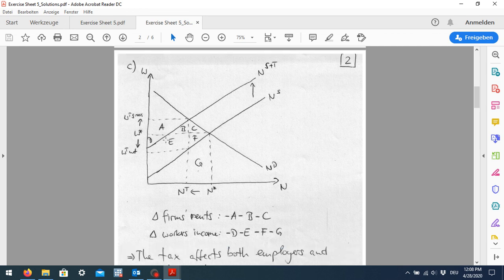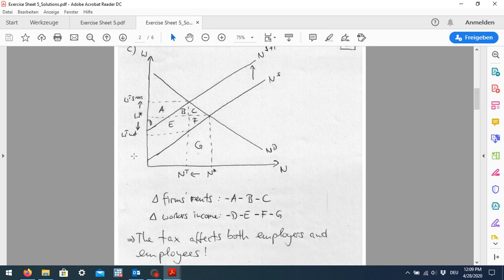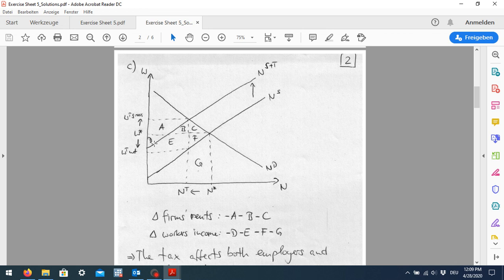For workers, in the original case they had the whole area as their income; now it's only a smaller area — they lose areas D, E, F, and G. The same is the case for firms: originally they had a larger rent area, but now they lose A, B, and C. The overall welfare effects on firms and workers are negative. However, we would also have to consider that this area represents the tax income of the government, which could be used to compensate the losses of workers and firms.